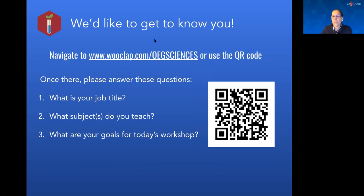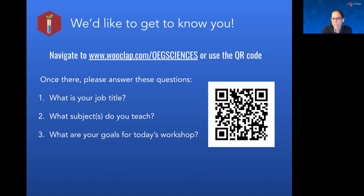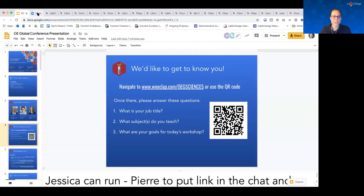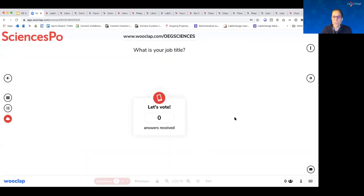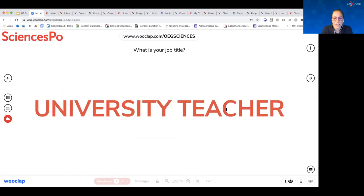We would love to get to know you, so we're going to try out this tool, WooClap. You can navigate to the website — Pierre will put the link in the chat — or you can scan the QR code. We'd love to know your job title, what you teach if you're currently teaching, and your goals for today's workshop. Number one: what is your job title? We're curious — are you teachers, administrators? We have a small but diverse group today, including a librarian.